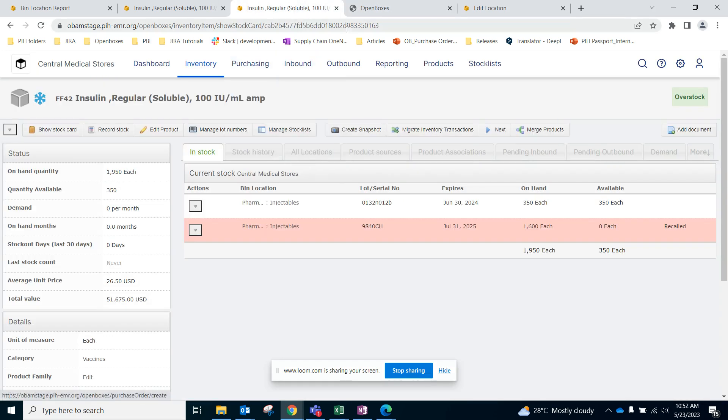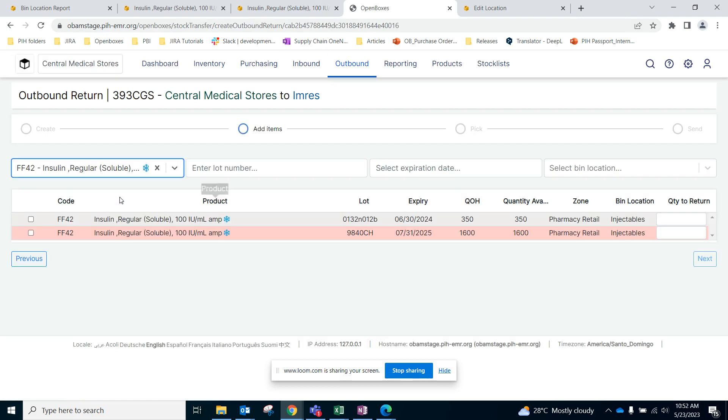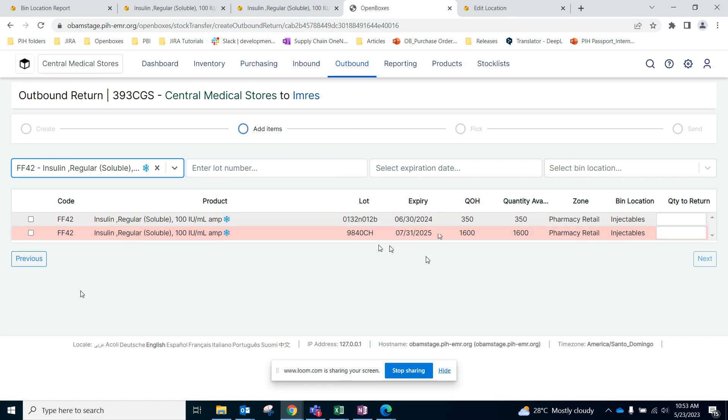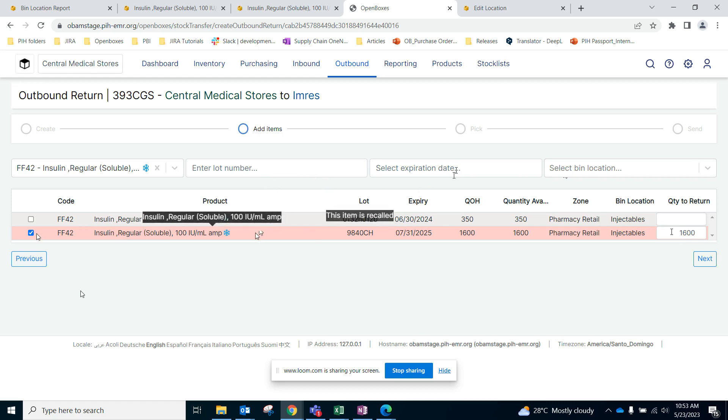Here let's select the product which is FF42. And here also we can see which lot number has been recalled, so this is the item that is recalled. Let's select this entire quantity by clicking on the button here. You can also use other criteria for search such as lot numbers, expiration date, bin location.